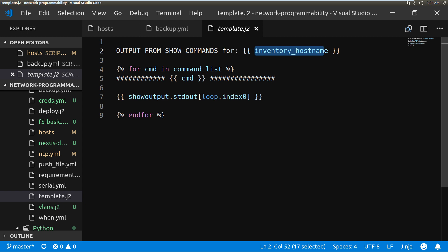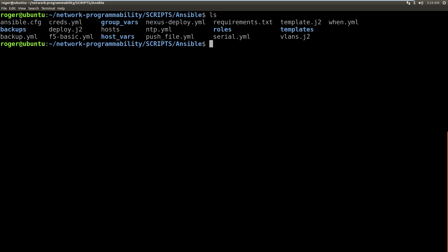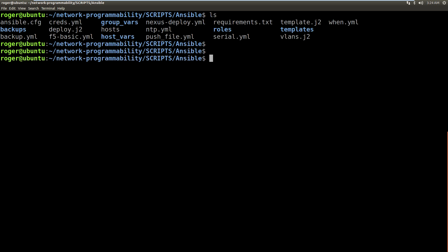So that's what it's going to do. Here we are on the command line. I'm just going to run the playbook: ansible-playbook and that one's going to be backup.yml.